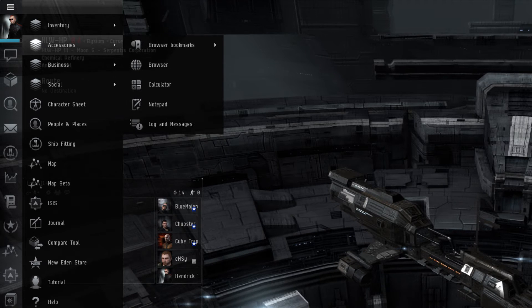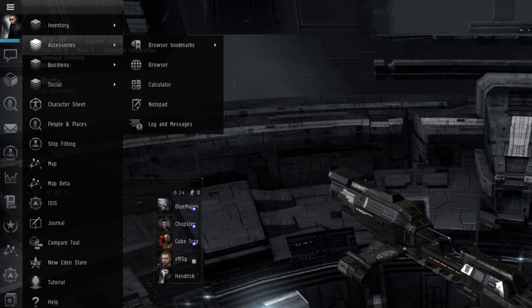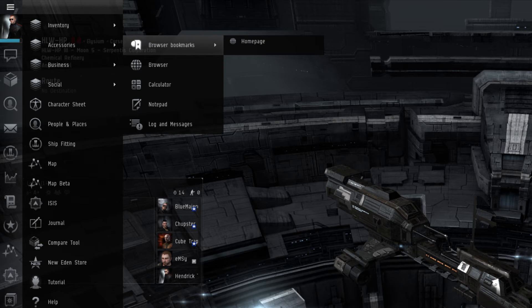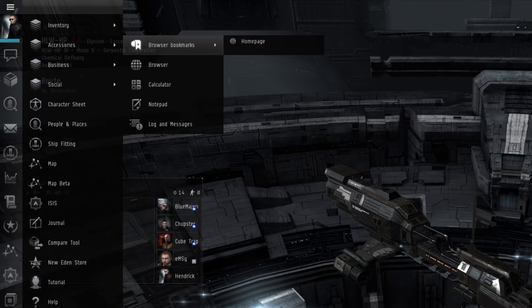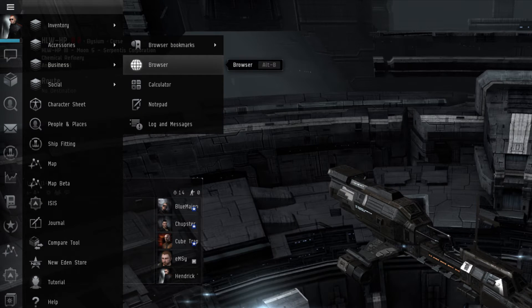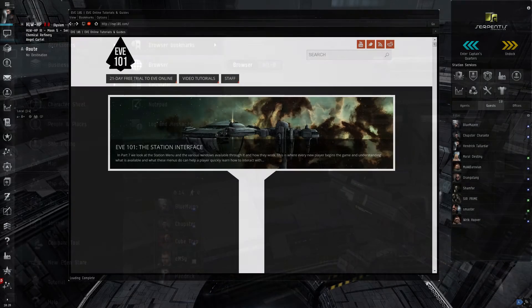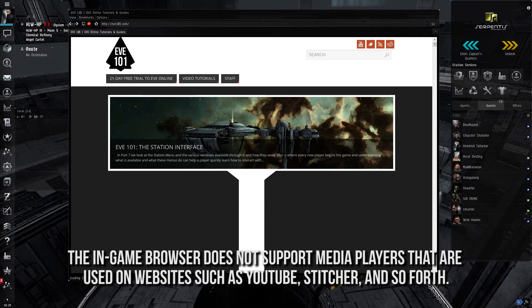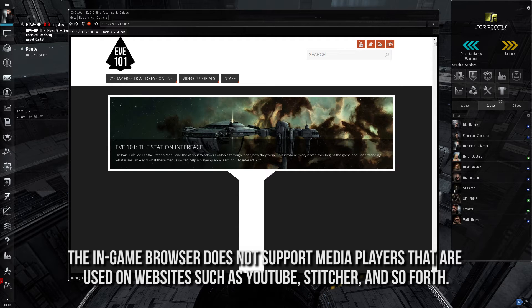The Accessories submenu contains the following windows. First, there is the Browser Bookmarks. This is the area where URL bookmarks are stored when using the In-Game Web Browser. The Browser, also called the In-Game Web Browser, is a tool in which players can access out-of-game websites and forums while in-game. It is a useful tool in which players can access third-party websites, such as the system mapping website Dotland, or the corporation's own forums, without having to alt-tab out of the game.